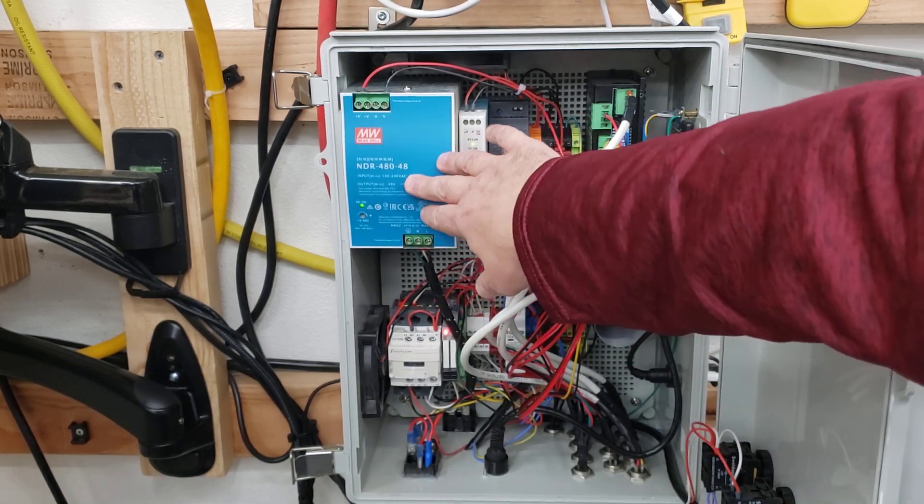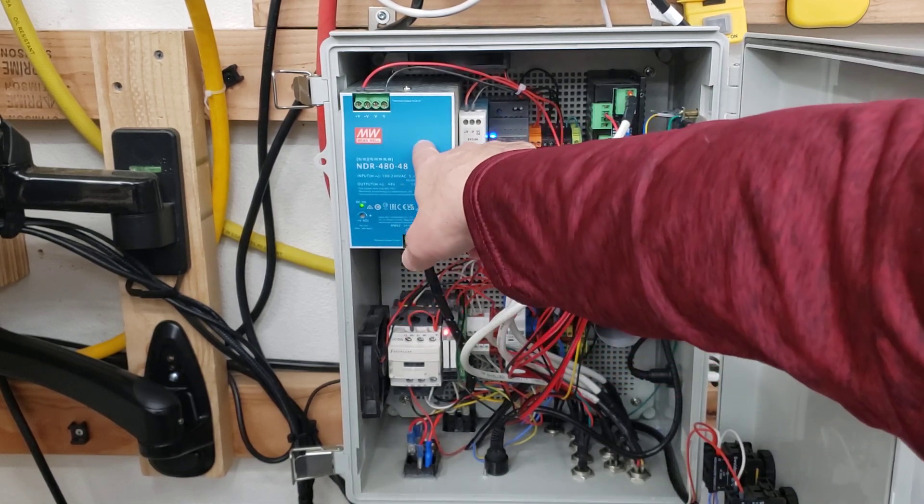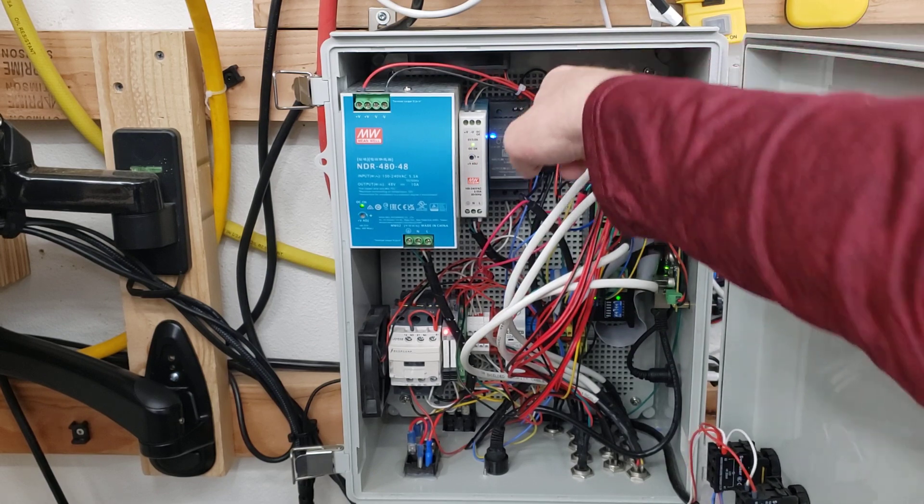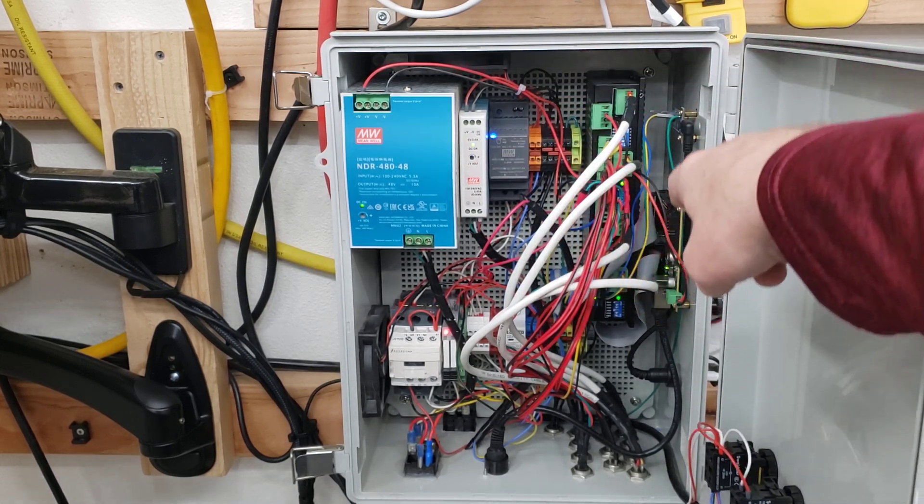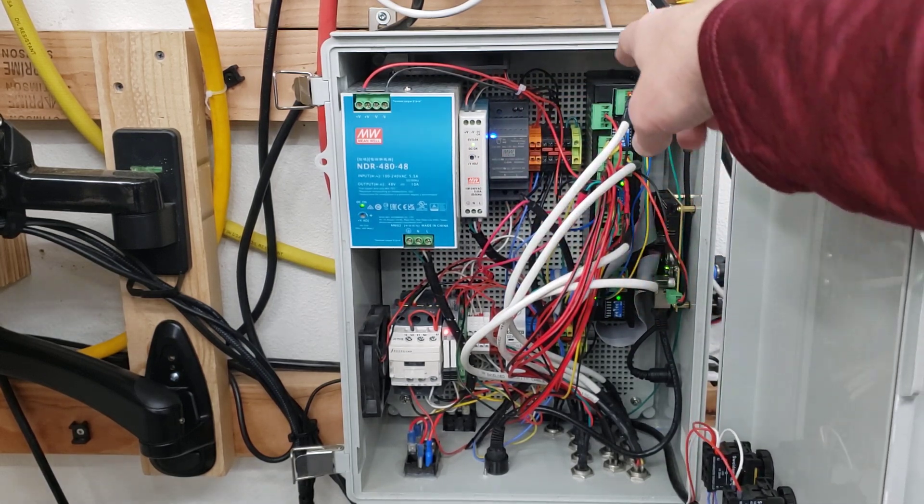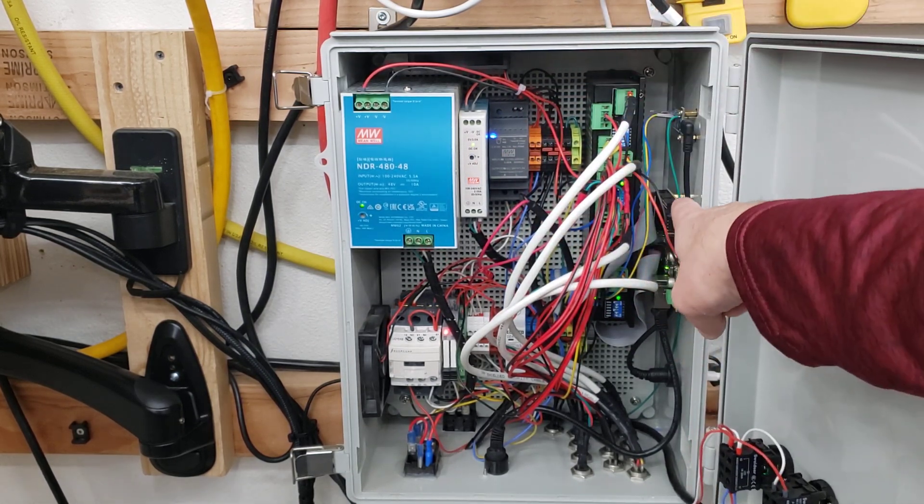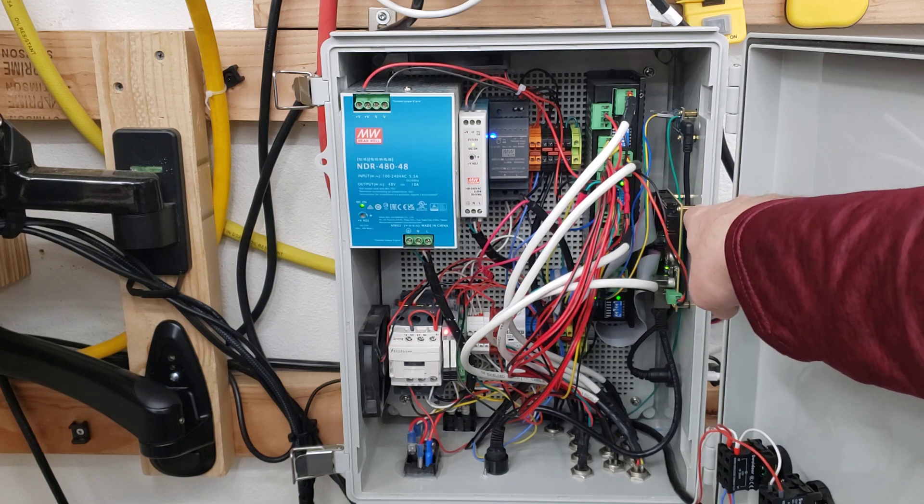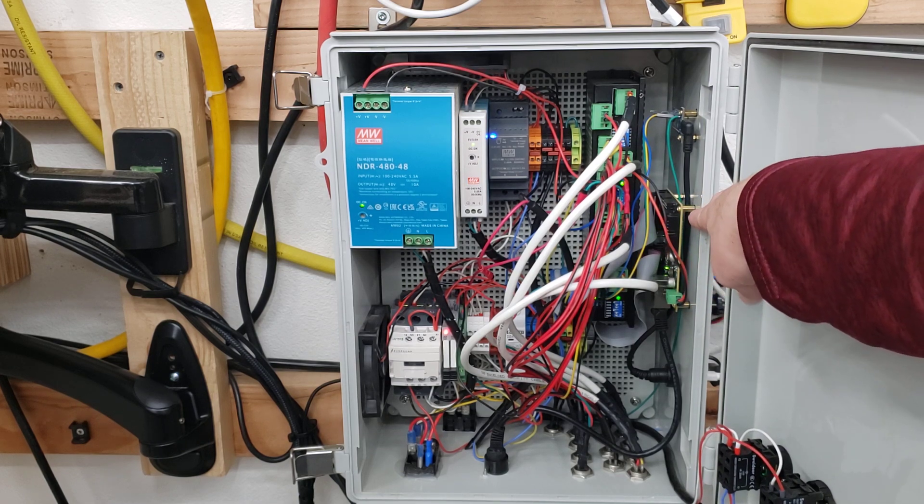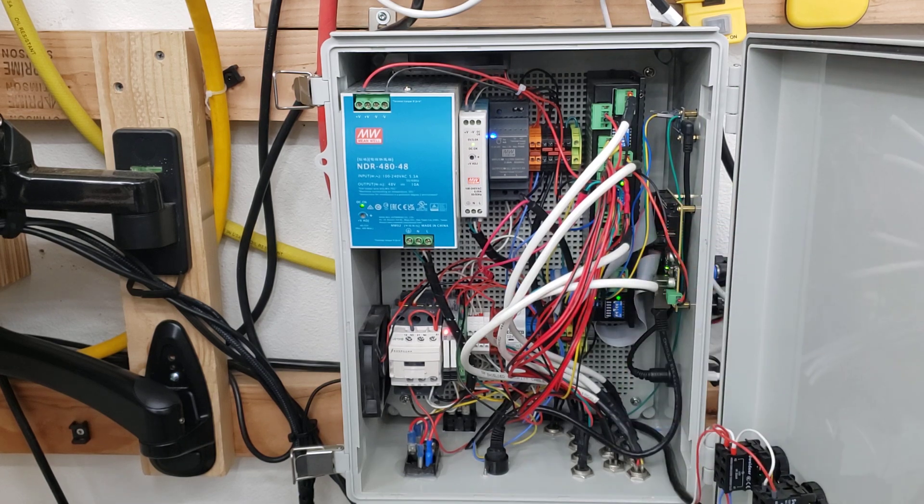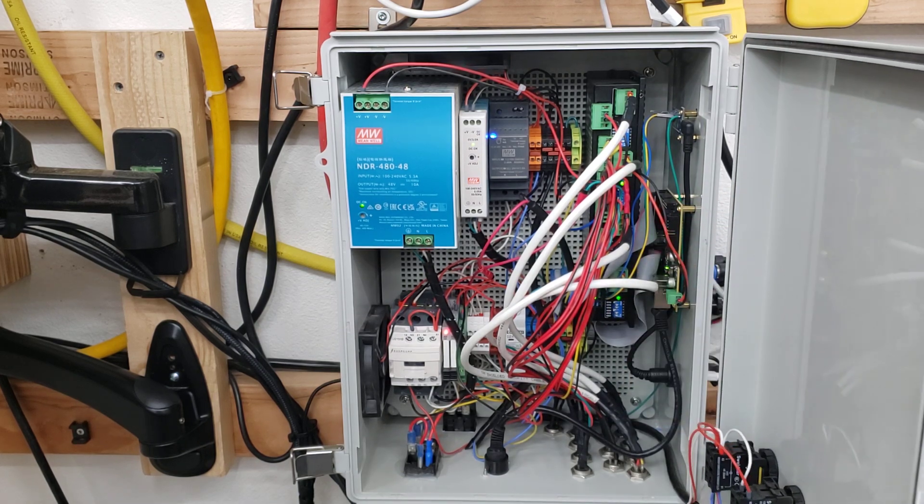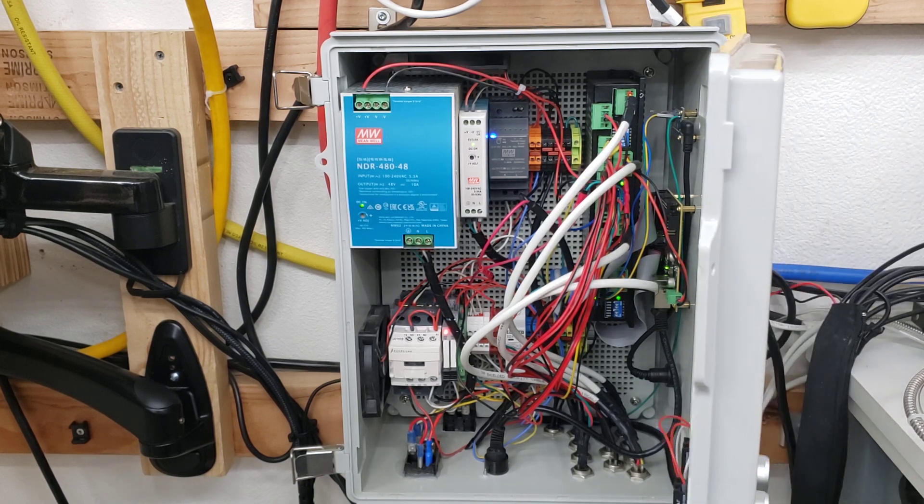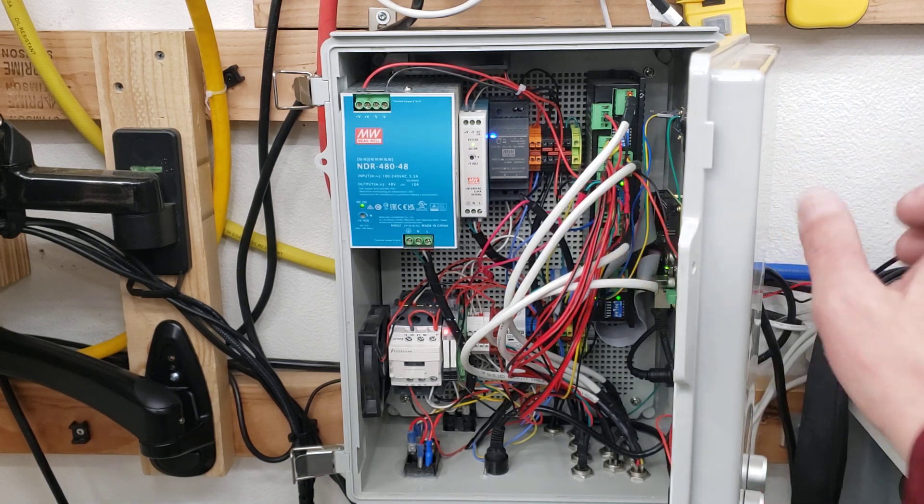This actually runs the stepper motors via this MX4660 stepper driver. That goes through the ethernet smooth stepper via an ethernet cable to the PC that's down and out of frame over here.